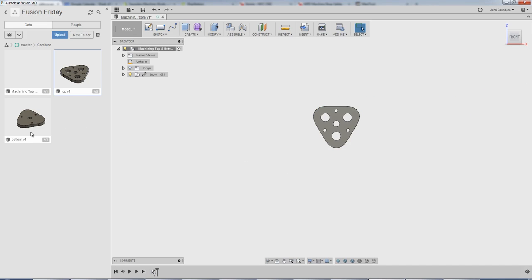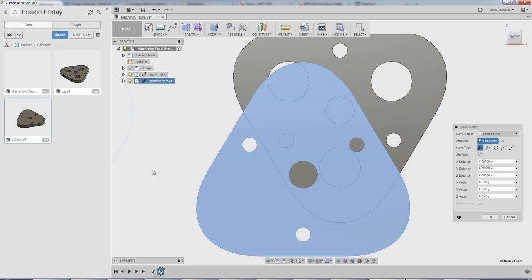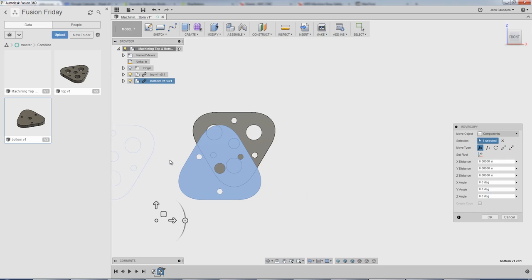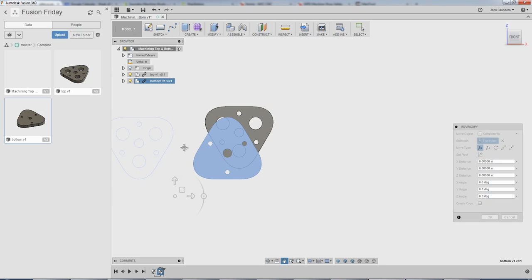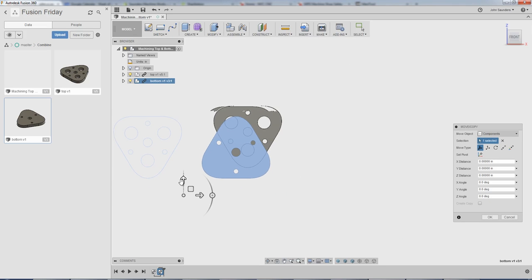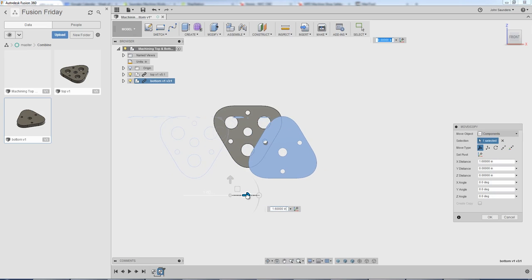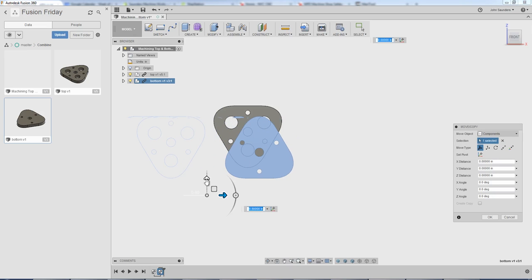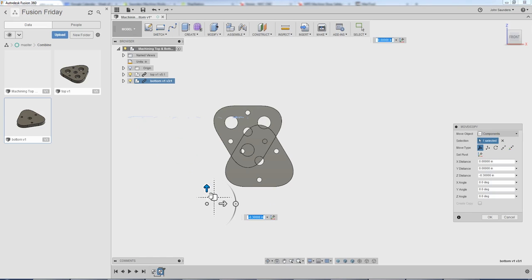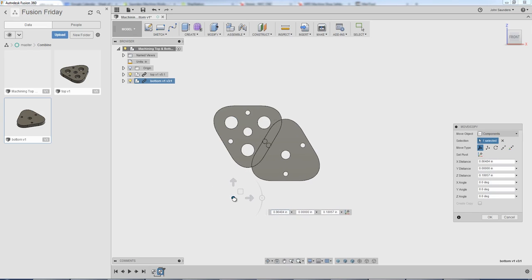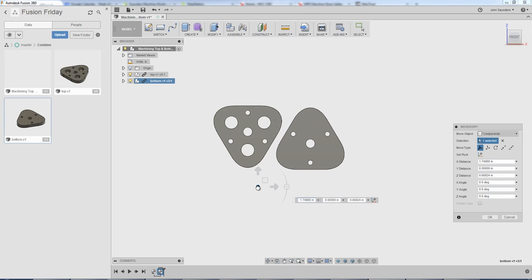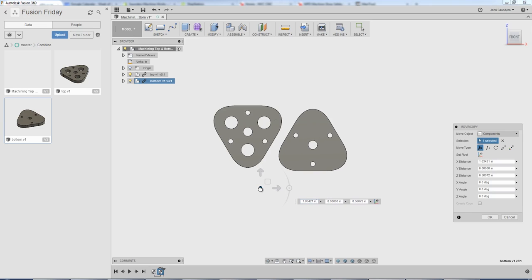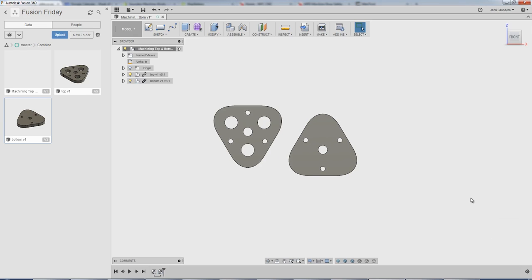I'm going to right click on the second file, that's called bottom in this case, also insert into current design. Now this one I care more about where it's located. So I'm going to use this coordinate system adjustment here. I can use the arrow to drag left or right. I can use this to drag up or down. I can use the center button to move kind of freehand, if you will. Let's say there's OK. Click OK.